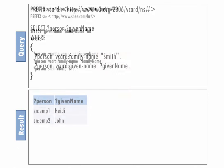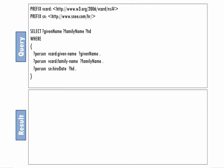Let's retrieve the given name, family name, and hire date of all the employees. We can do this with a WHERE clause that has three triple patterns, one for each piece of information that we want to retrieve.